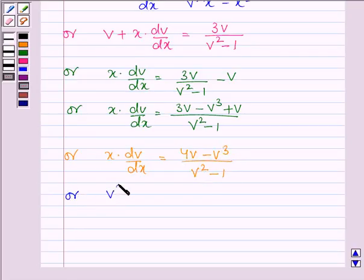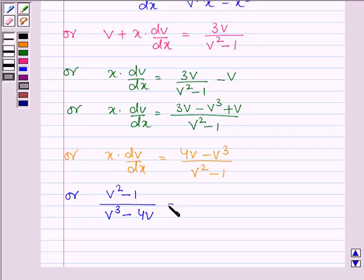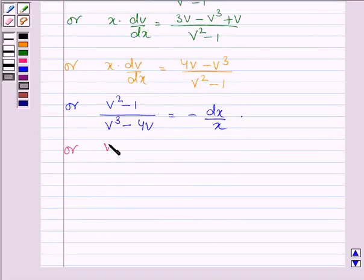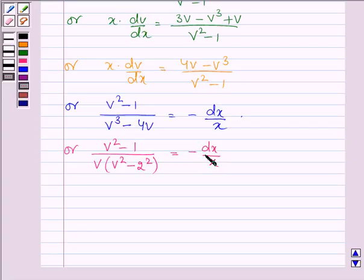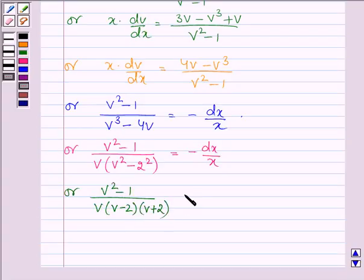Rearranging by separating variables: v squared minus 1 divided by v cubed minus 4v, all equal to minus dx divided by x. This can be written as v squared minus 1 divided by v times v minus 2 times v plus 2, equal to minus dx divided by x.